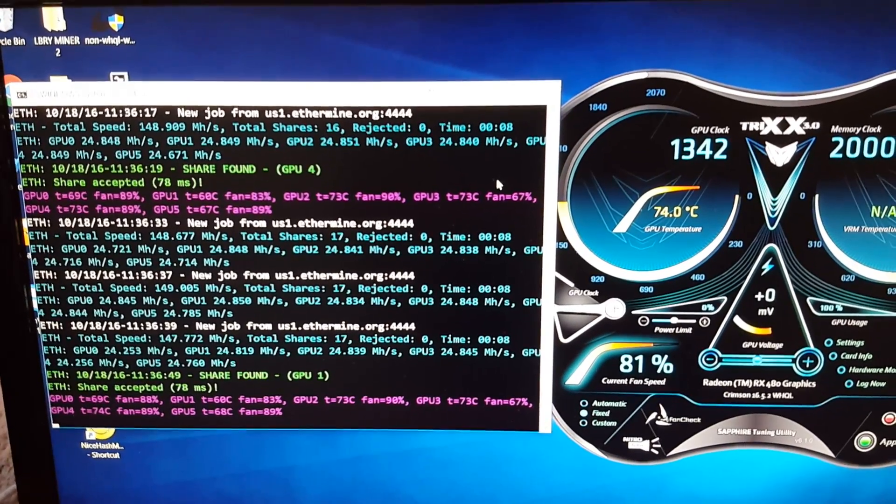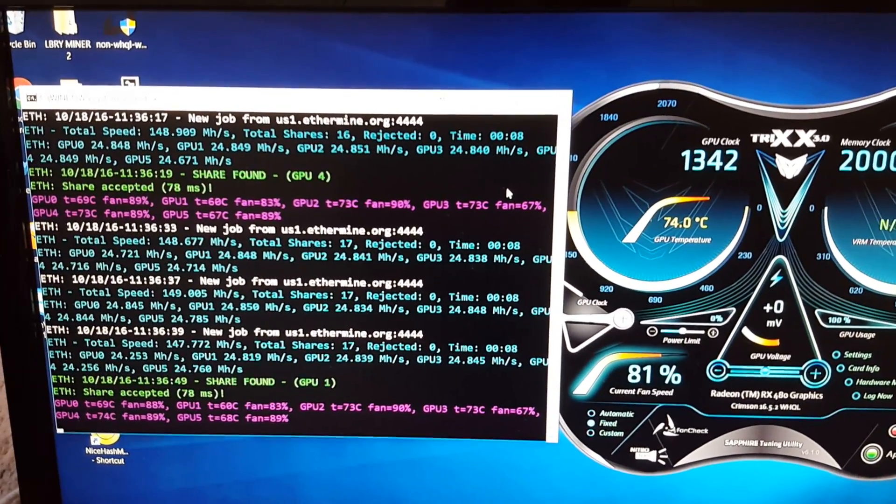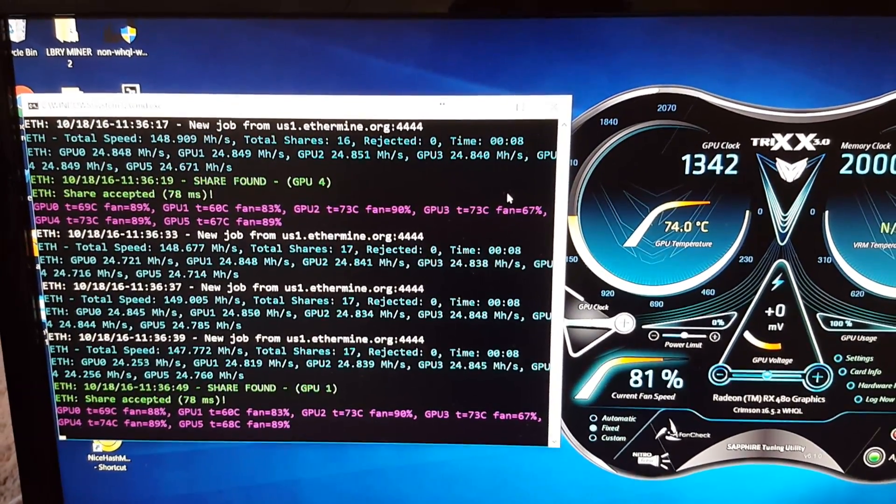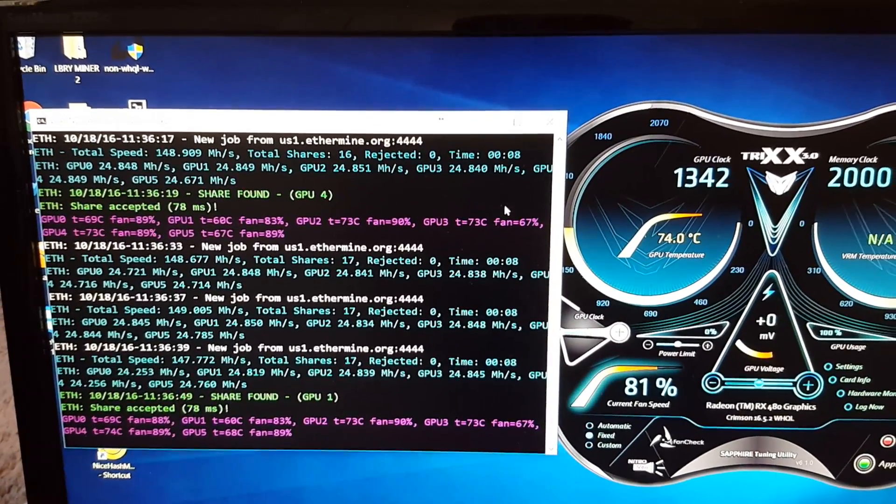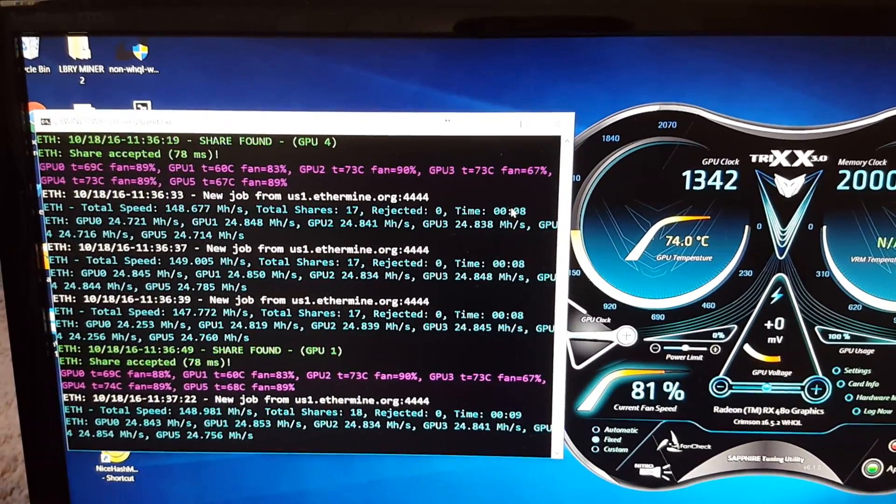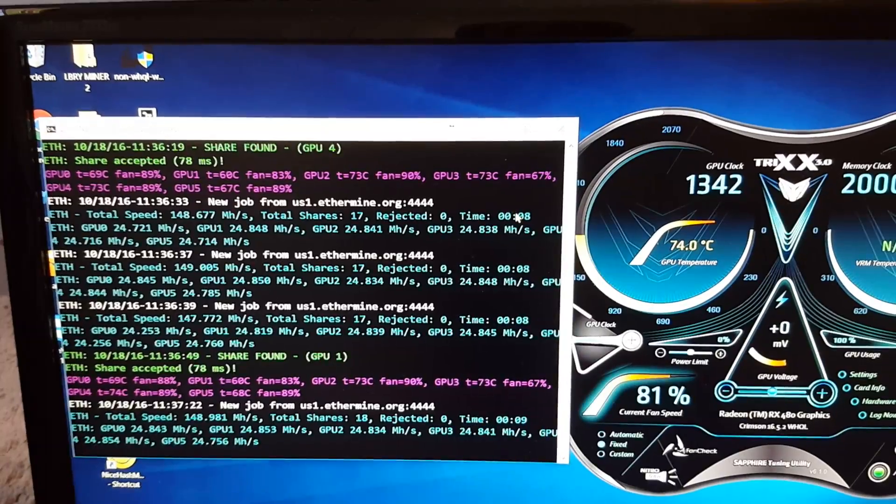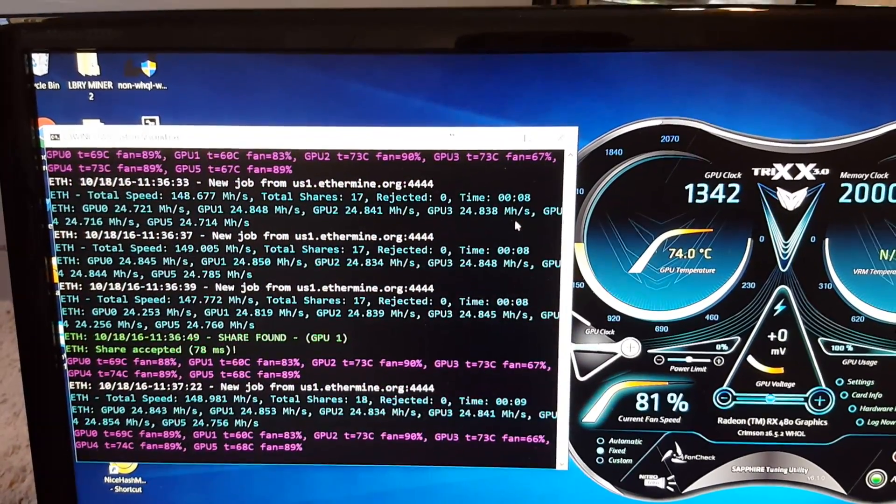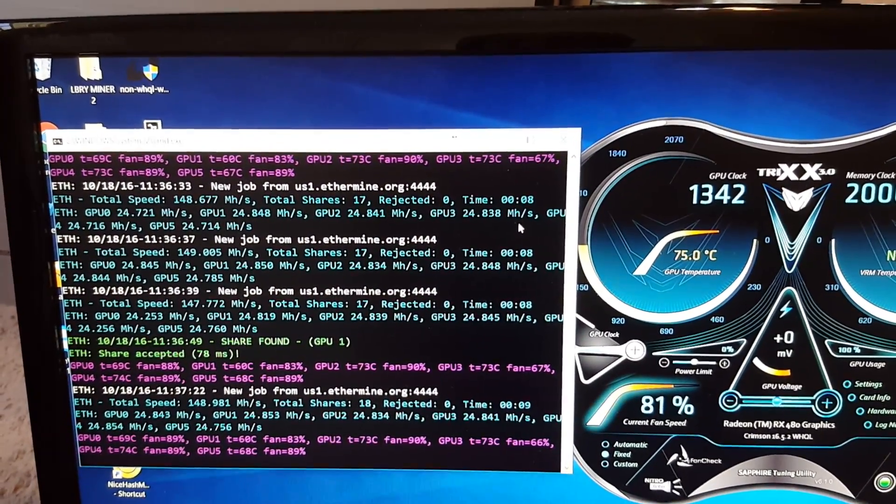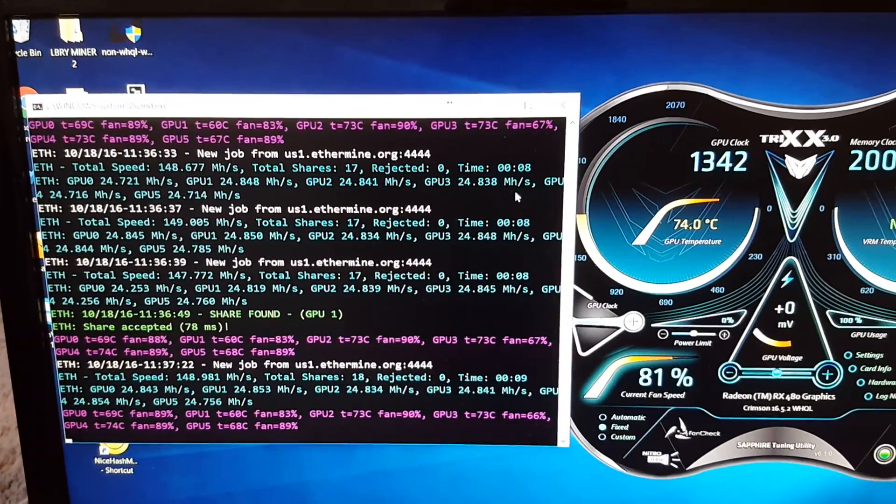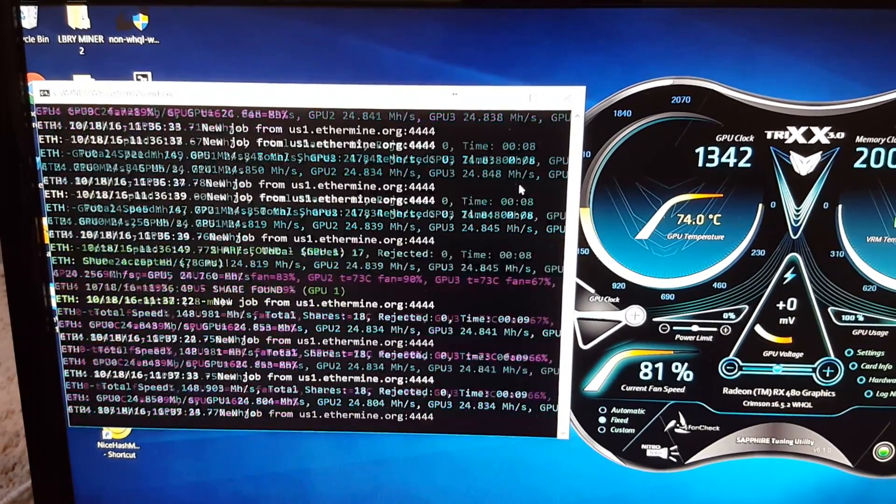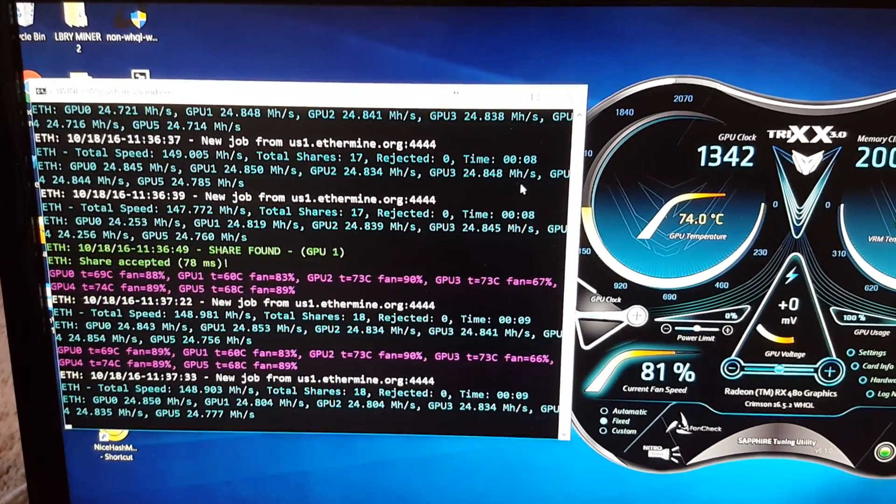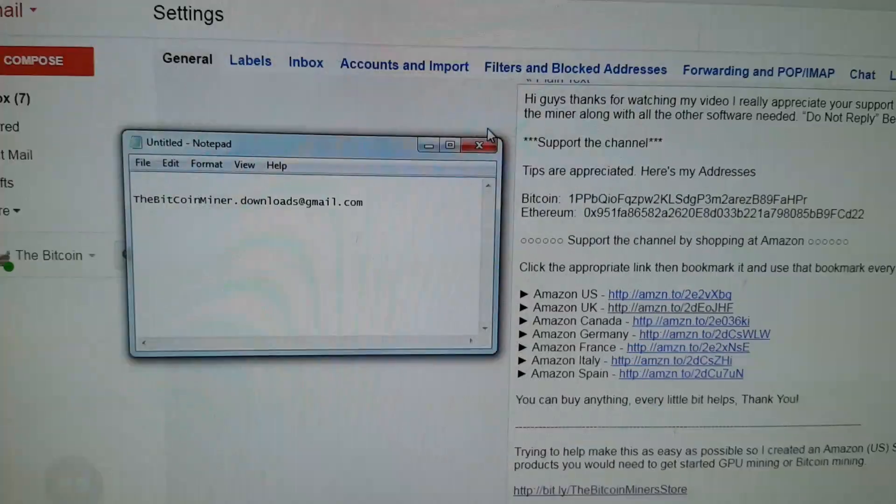Basically it will get them up to 28 mega hash plus per card. So it's a really nice mod. That's coming up soon. But for now just going to teach you guys how to mine straight Ethereum with your factory set cards. So let's get into it.